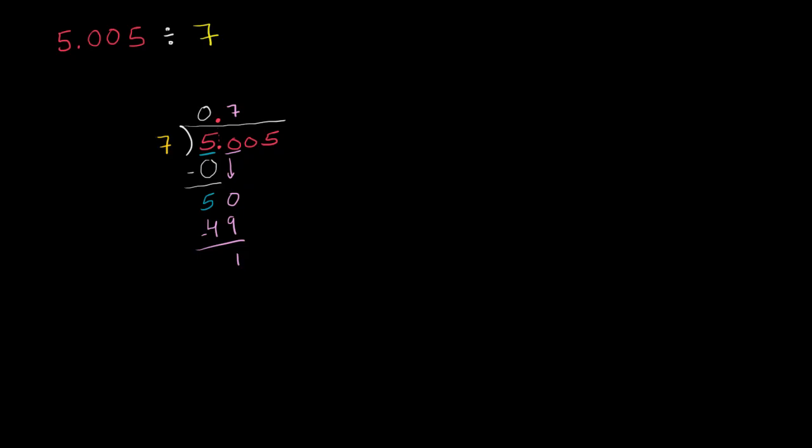And now we can bring down this 0. 7 goes into 10 one time. 1 times 7 is 7. Subtract, you get 3.